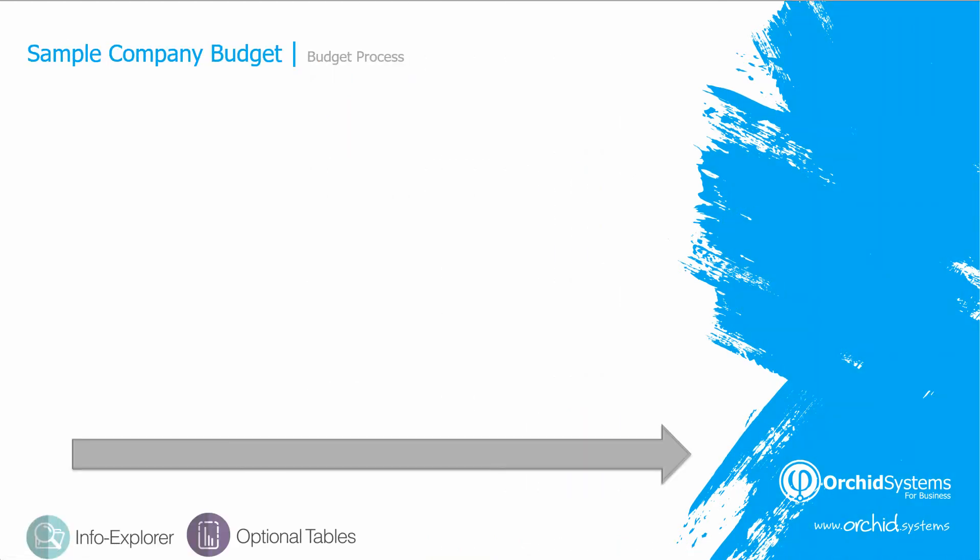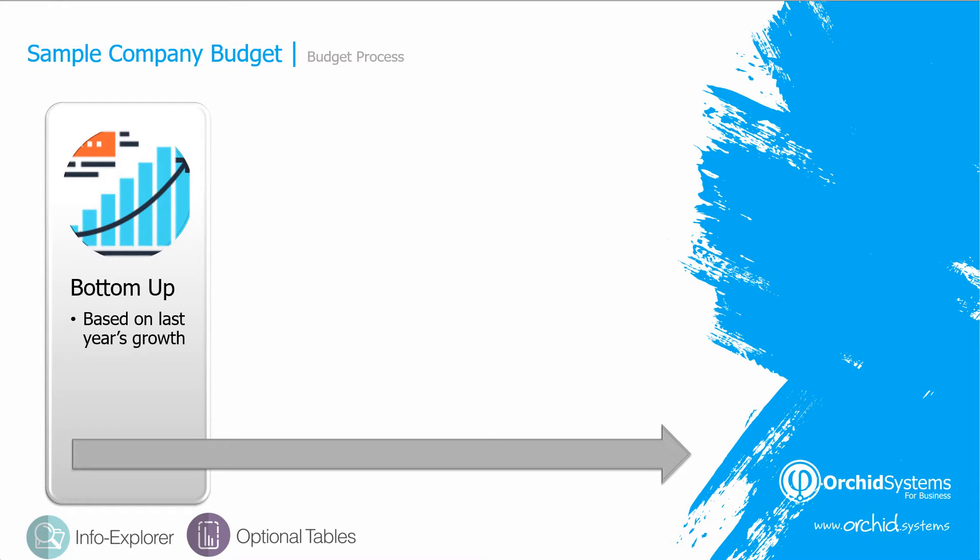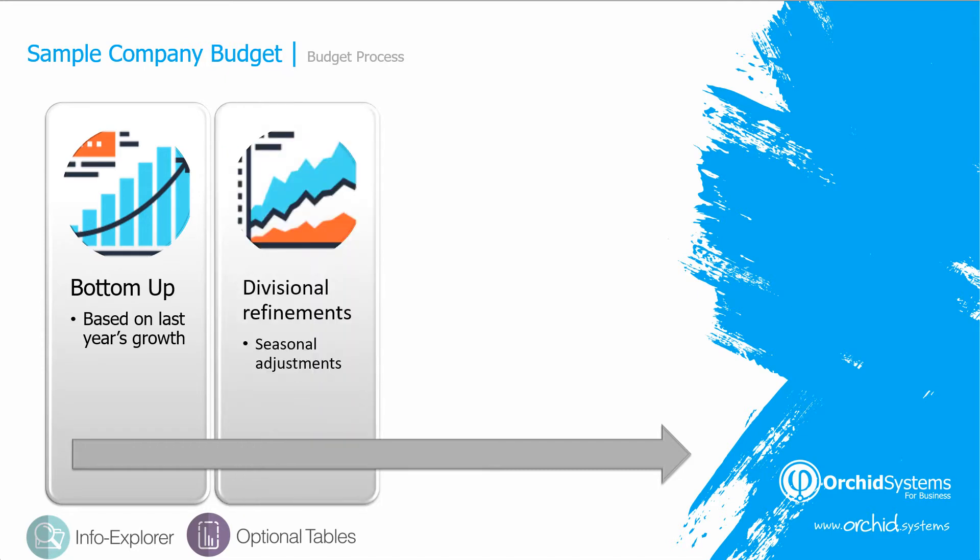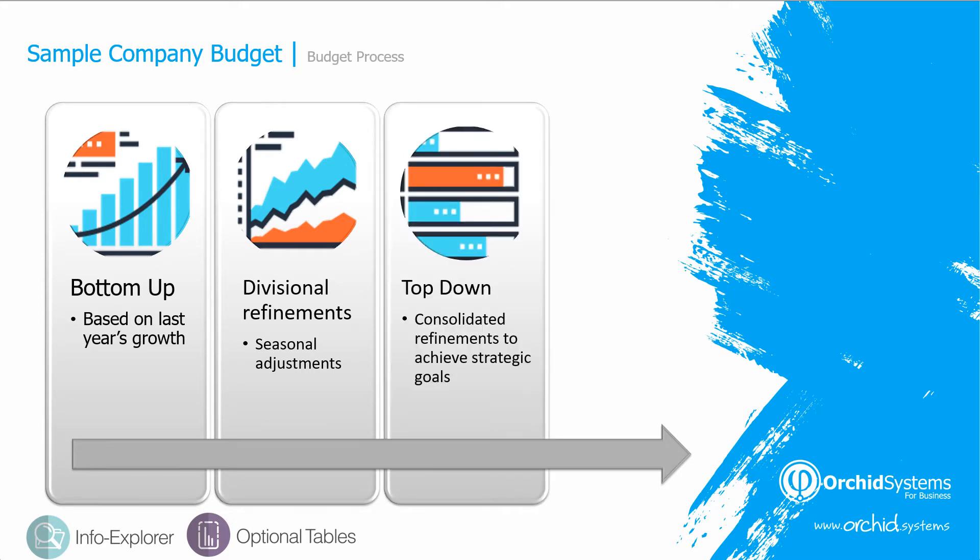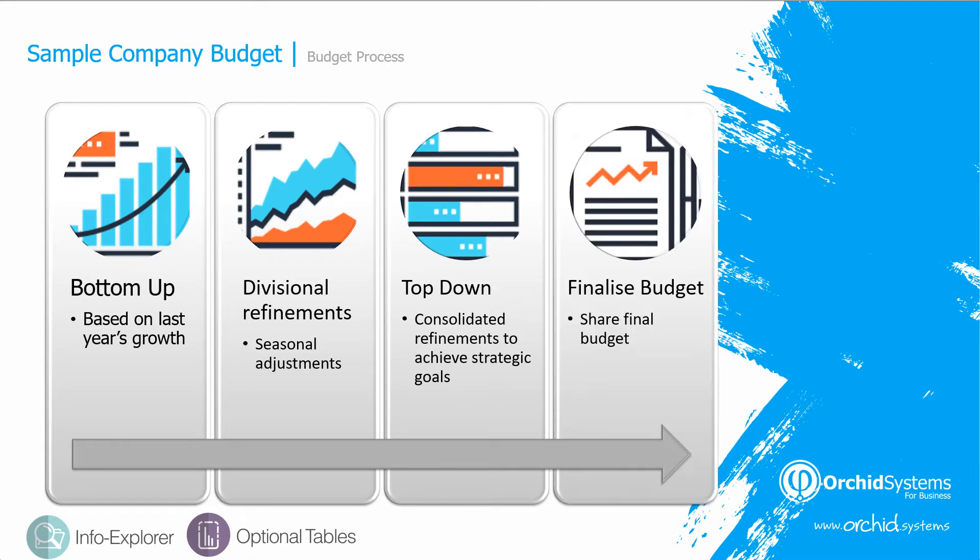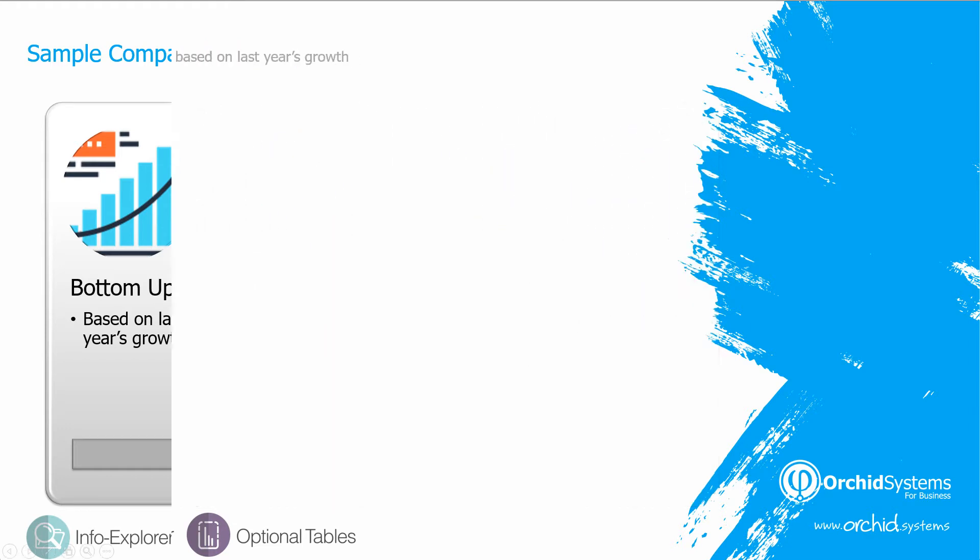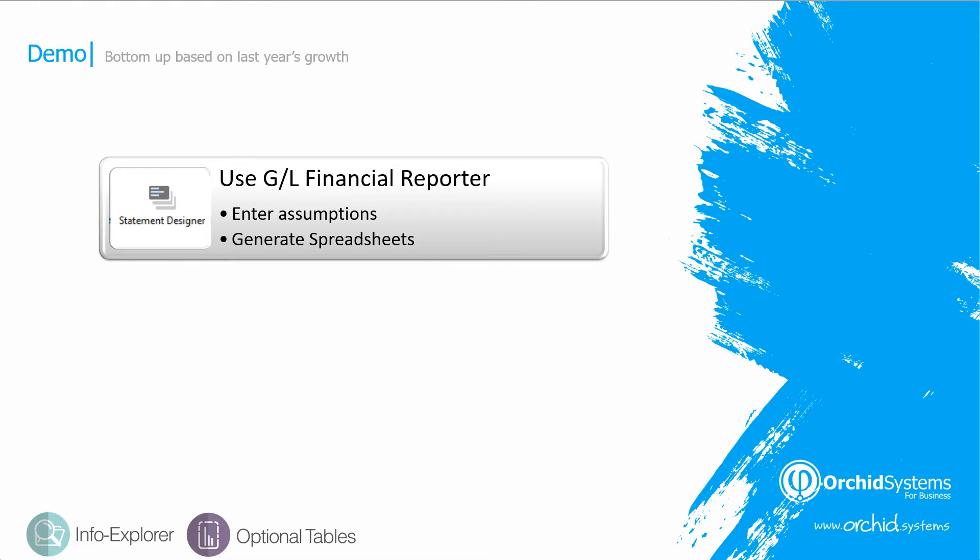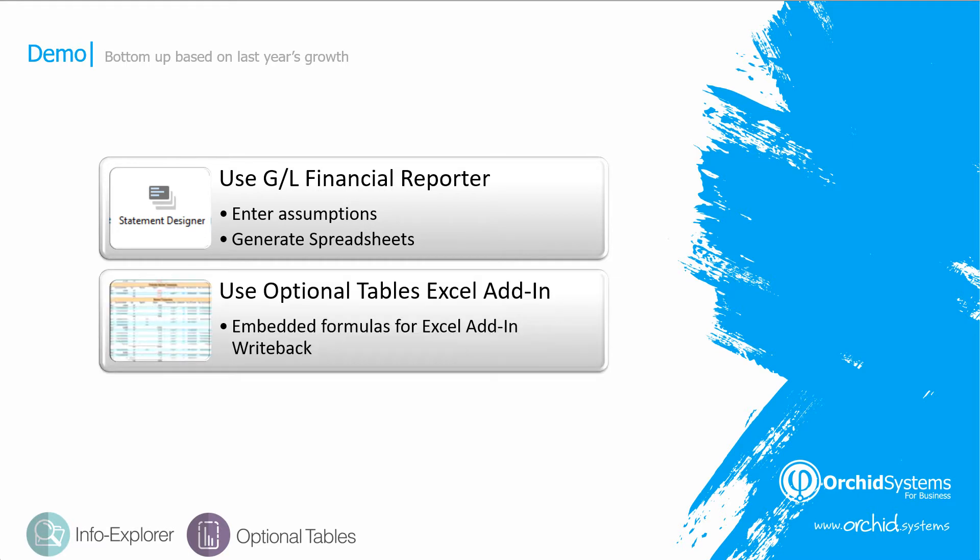The budget process that we're going to follow follows the principles previously discussed. Initially, the finance manager starts the bottom-up process using the agreed assumptions for growth. The divisional manager will then adjust based on their individual goals. The finance manager will then consolidate the divisional budgets and check the totals against the strategic goals. And once final, the budget is going to be finalized and made available to all the reporting tools within Sage 300. The first step, the finance manager is going to use the GL Financial Reporter, enter the assumptions for the budget and generate the spreadsheets for each of the individual divisional managers. Embedded in the spreadsheets will be the optional tables Excel add-in, which will allow the budgets to be written back into Sage 300.